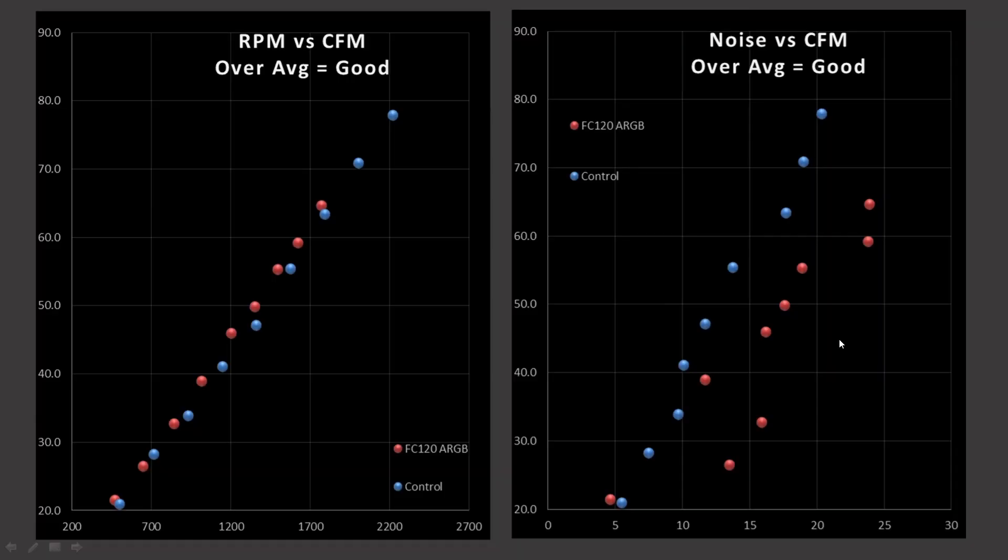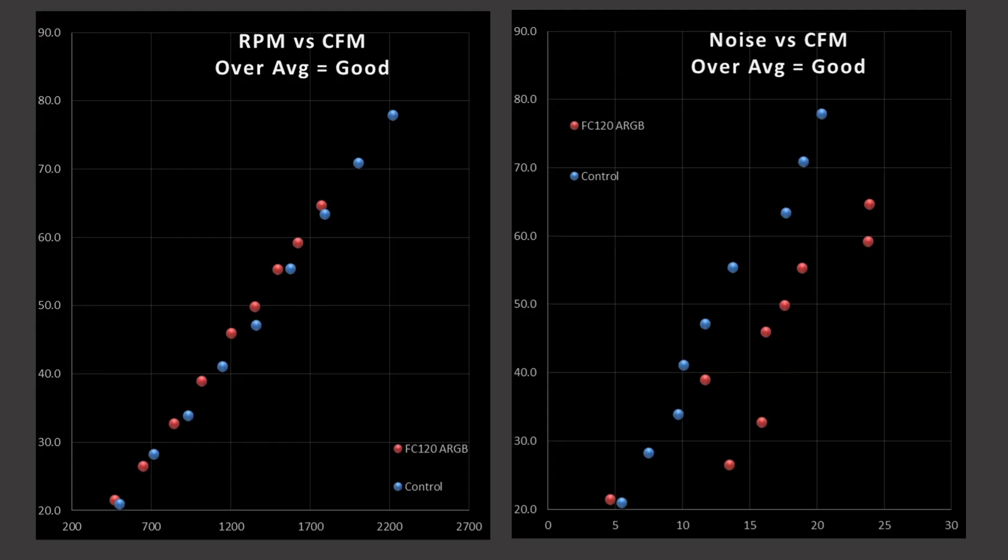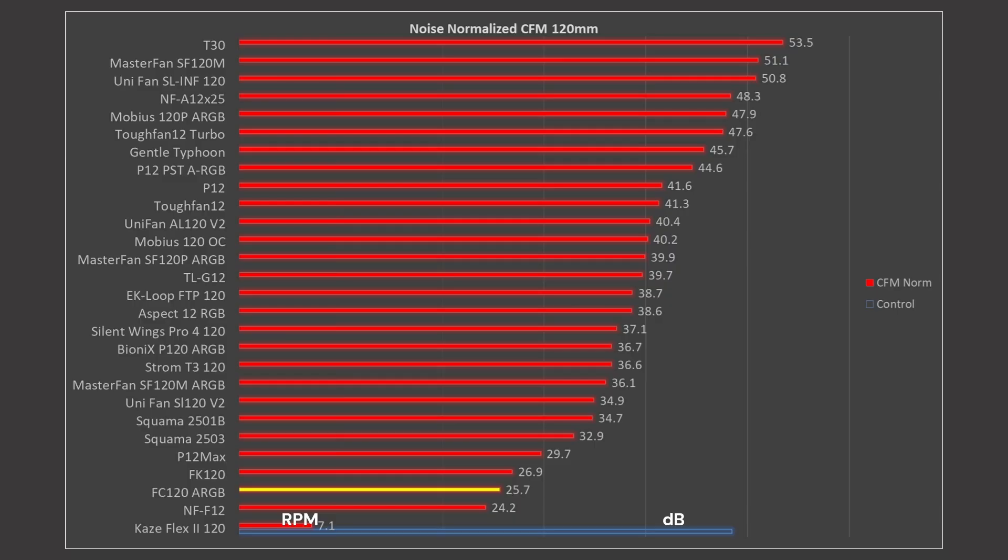Next we have RPM versus CFM. CFM is my least favorite test, mostly because of how other reviewers use it. Just saying generically this fan is good for in-case airflow because high CFM is incorrect. Now that I've ranted for a minute, the FC120 perfectly matches my control fan more or less, which is kind of case in point that the test is stupid. But in noise versus CFM, we do see that the FC120 is once again terrible. So hey, it's valid in that way.